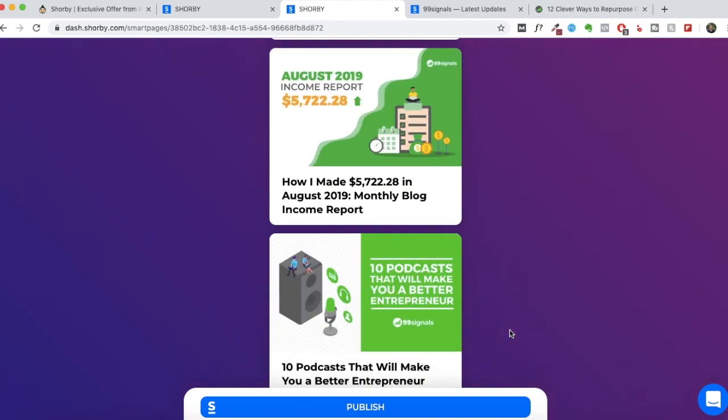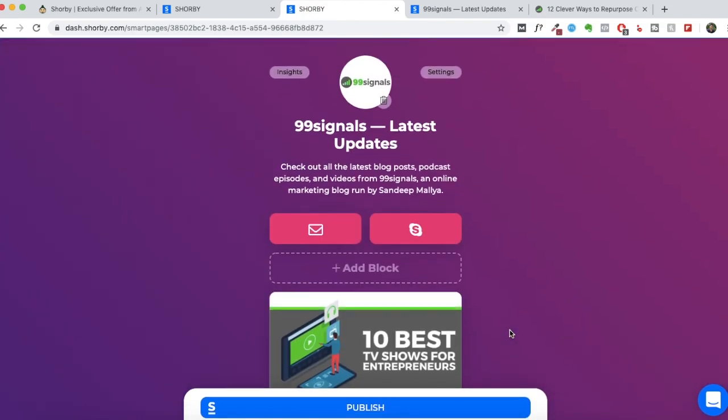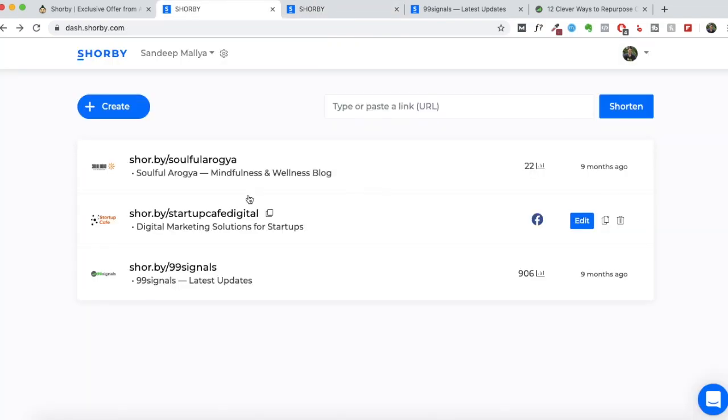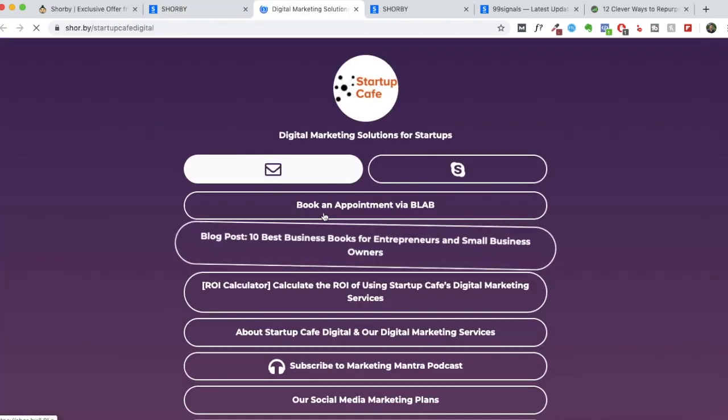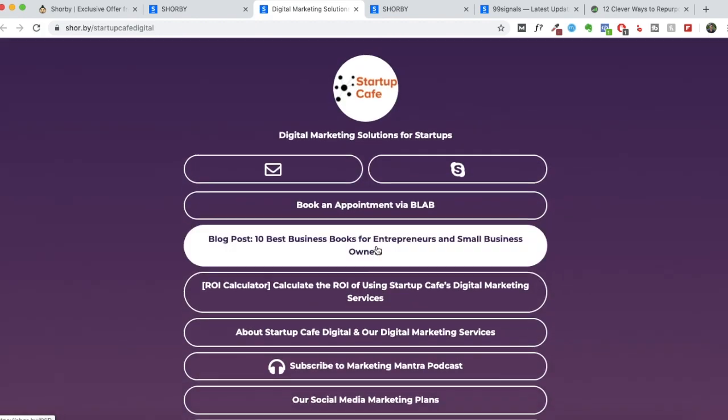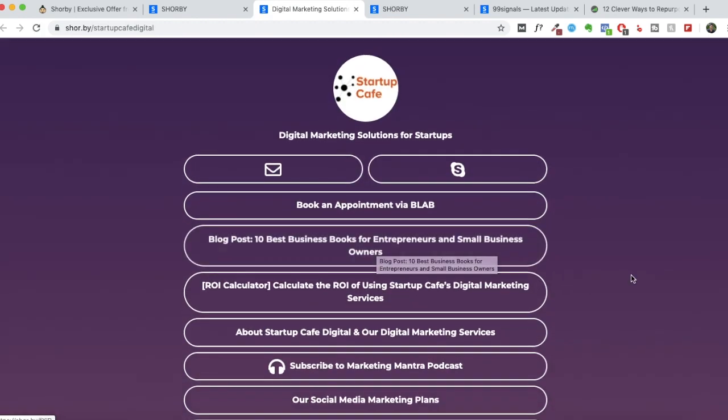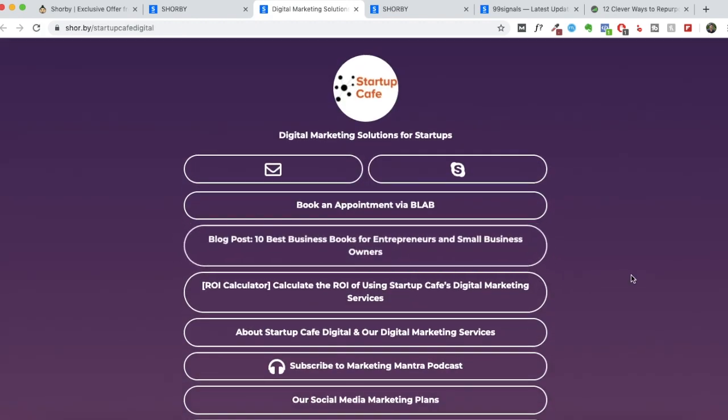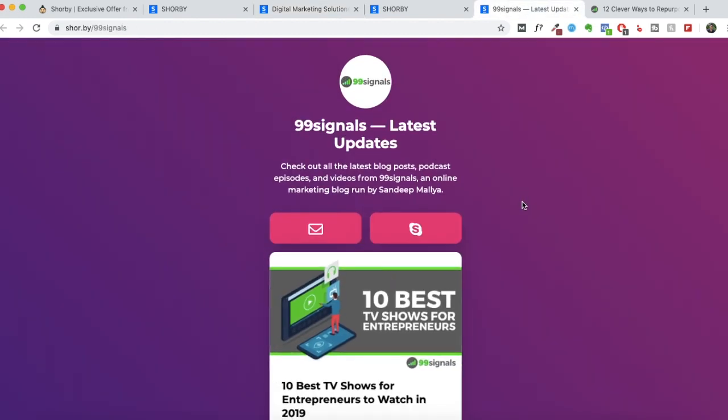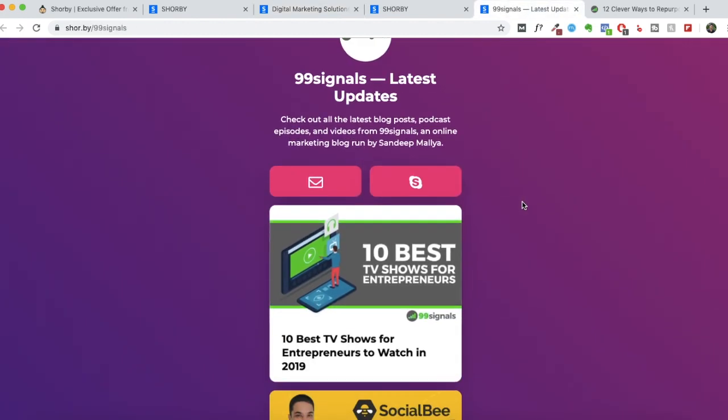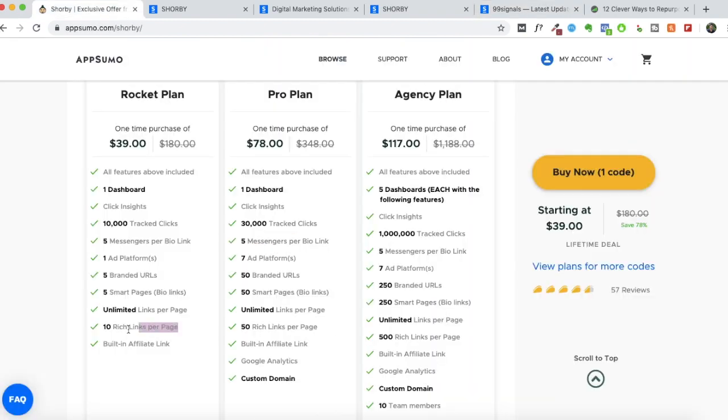So this is what an optimized Shorby landing page would typically look like. If you bought this deal back in December 2018, then you may still be using this landing page. And I'm sure you'll be receiving prompts and you'll be receiving emails from Shorby to transition to smart page. The only problem is if you don't buy a new deal on AppSumo, what will happen is that you'll be able to add rich links, but you can only showcase two of them.